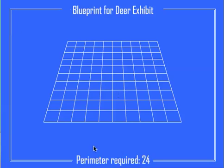Now this time for a deer exhibit I have to create an enclosure with a perimeter of 24. You have to read very carefully because it switches from area to perimeter. A perimeter of 24 means when you add all the sides up it has to equal 24.